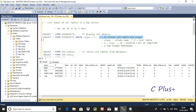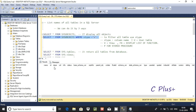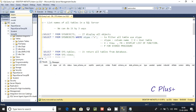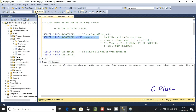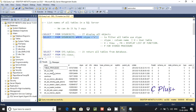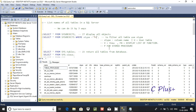Execute this query and it will display views. There is no view inside the adam database, so I'm going to change the database. Now execute and you can see the views are displayed.